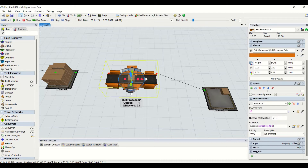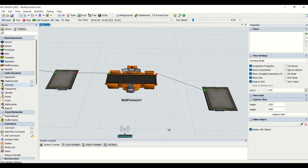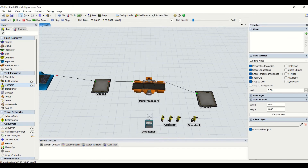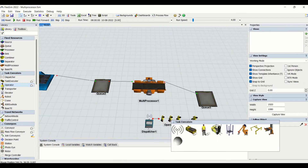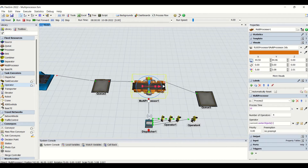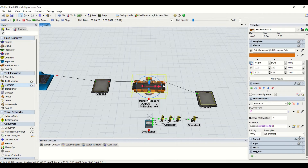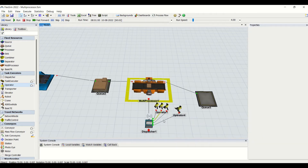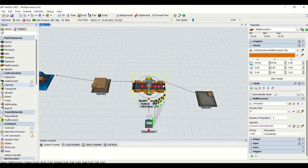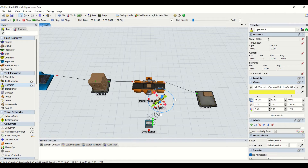I am putting four operators and adding a dispatcher here. I will reset the model and connect the operators. You can see all four operators are utilized for performing the tasks on the multiprocessor — they are all in the processing state and the operators are in utilization.